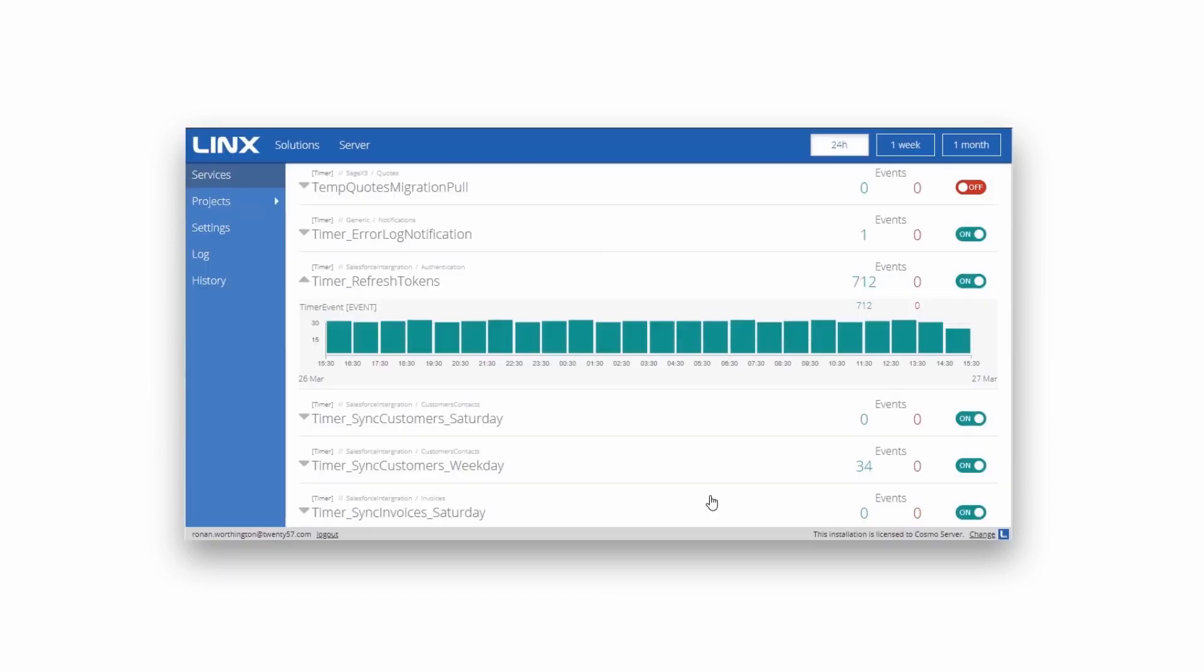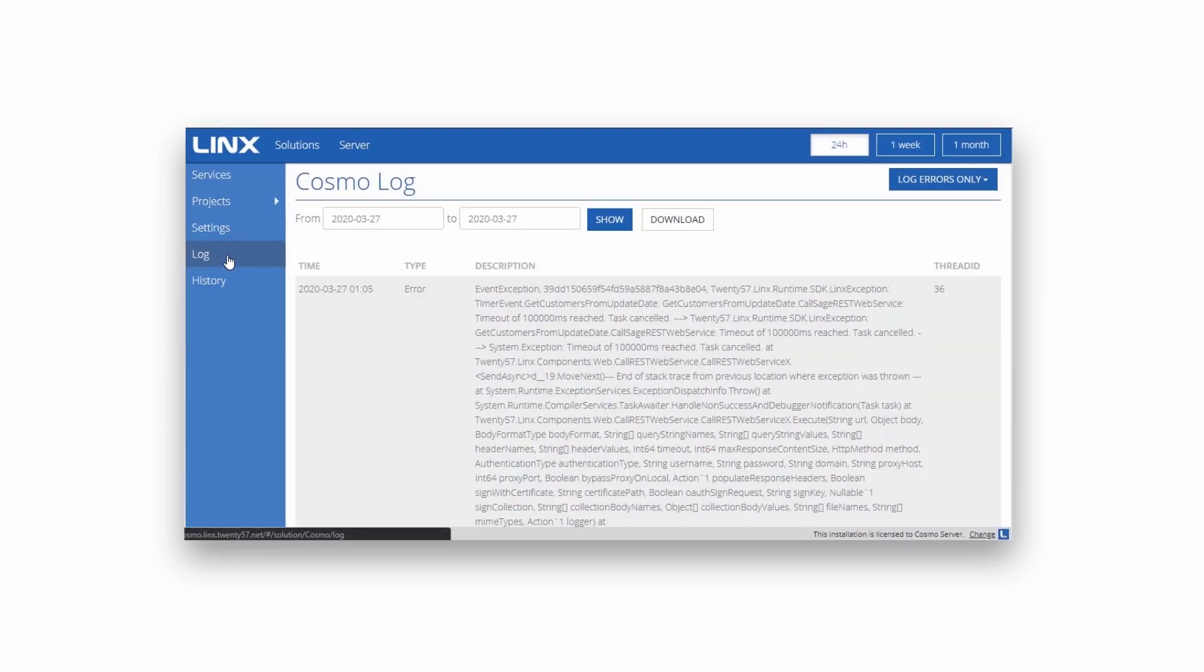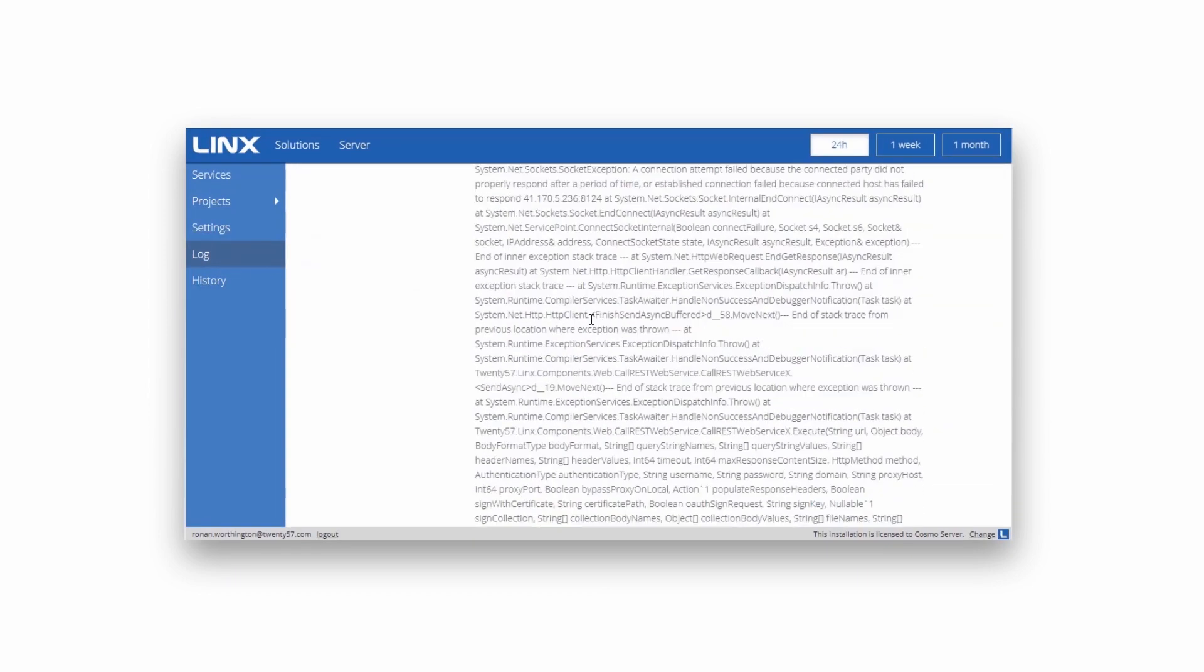All service executions are then tracked on dashboards, in visual timelines, and in detailed logs.